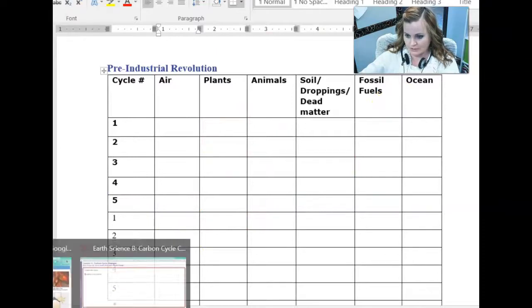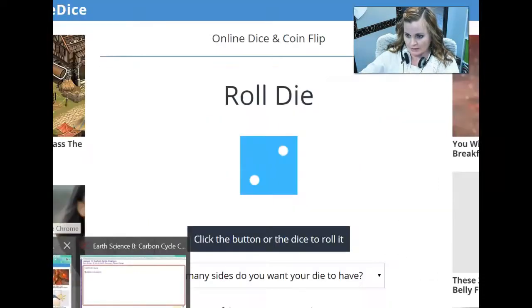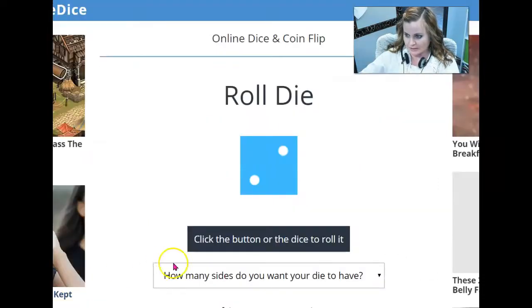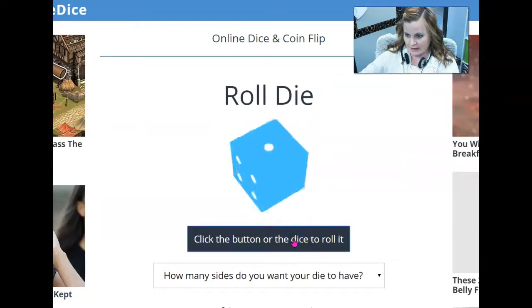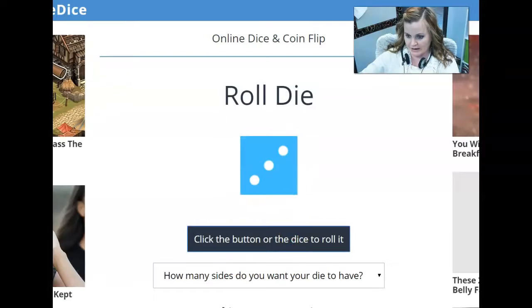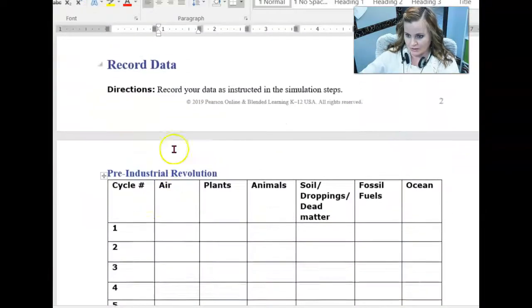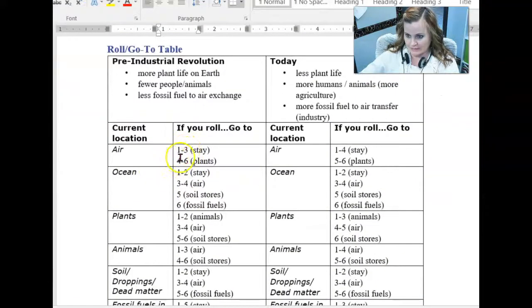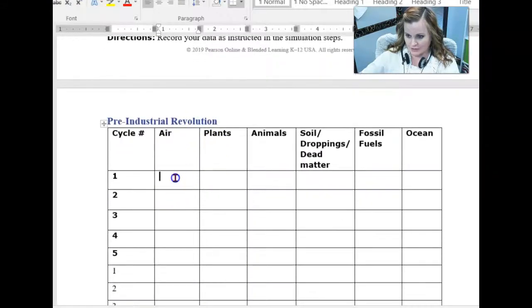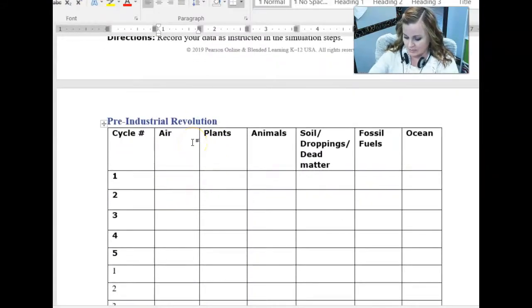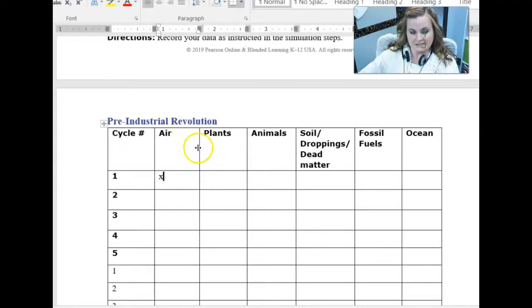So you're tracing the carbon as it moves through the carbon cycle using this model. So first thing we'll do, we'll go to our roll dice and we'll roll the dice. And from the air, we get number three. According to this data table, that means I stay. So the first cycle, number one, I'm going to put a little X in this box indicating that I am still in the air.